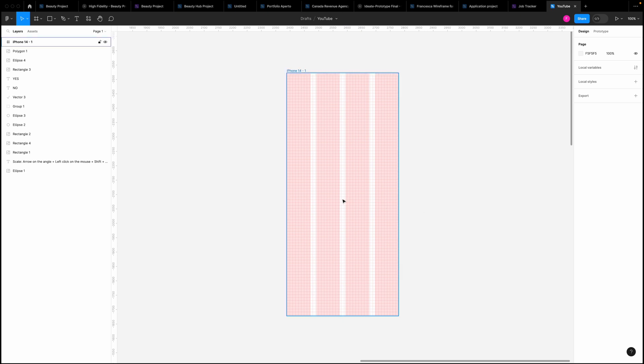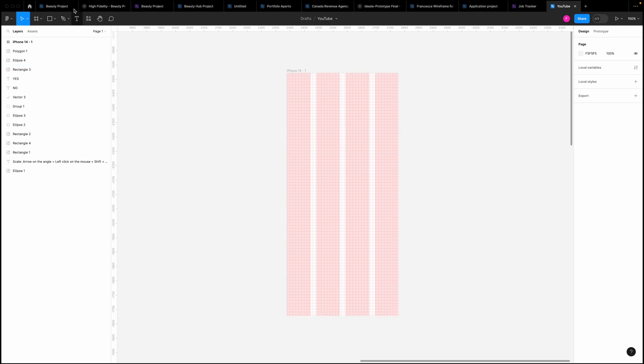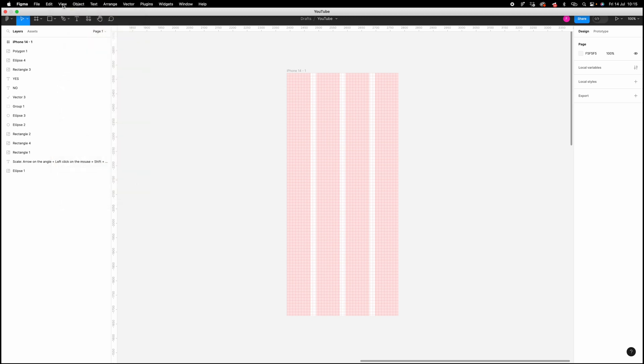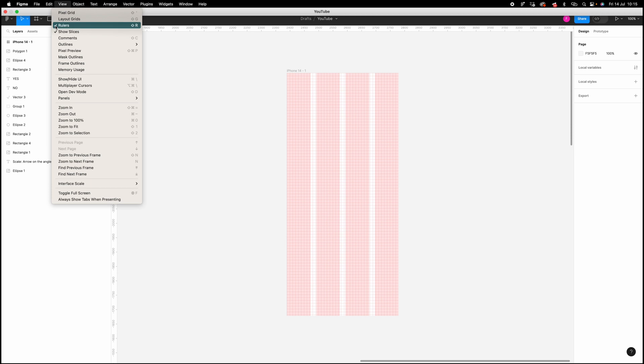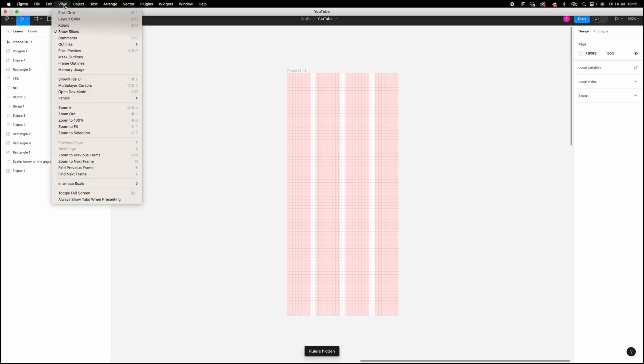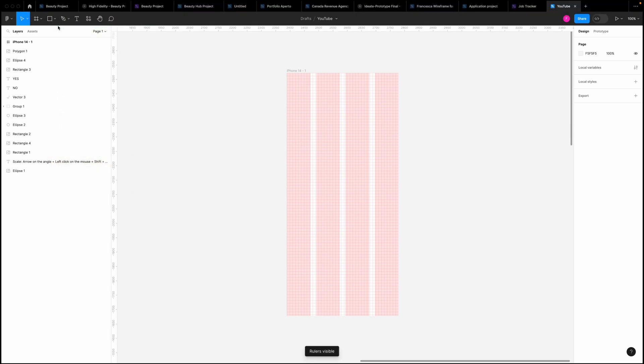At this point I have to place the rulers. For placing the rulers I'm going here on the top, and under View you can see Rulers. It's already clicked because I use the rulers really always, but if it's not clicked, go and click so they are visible.